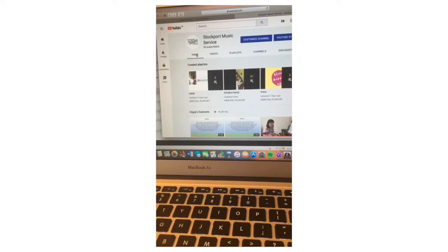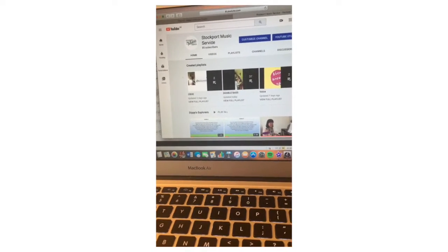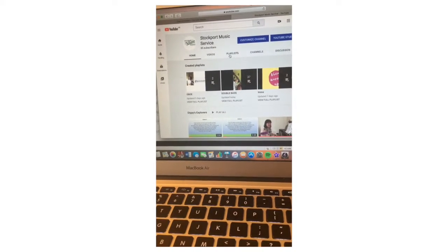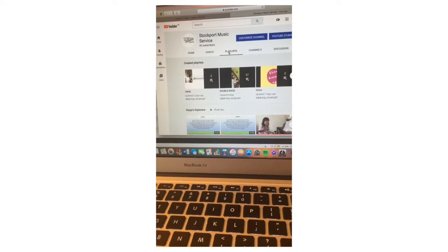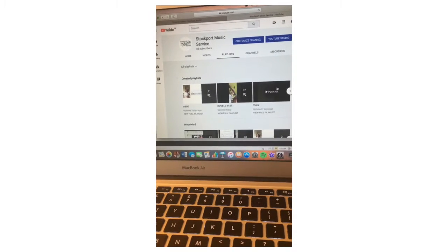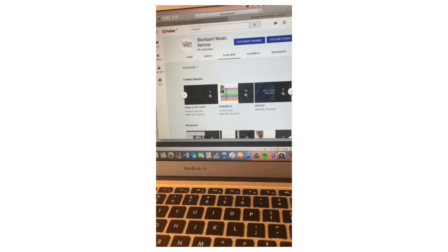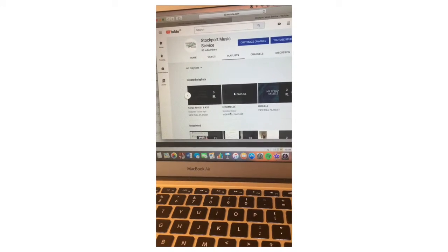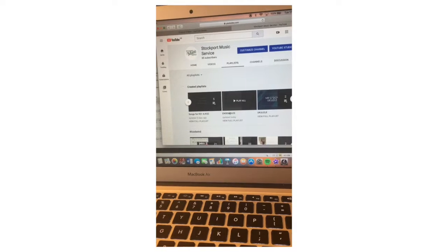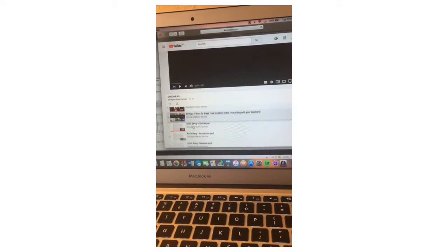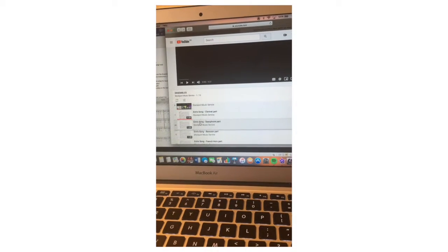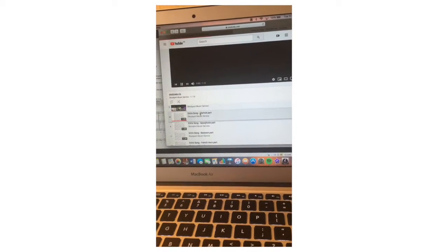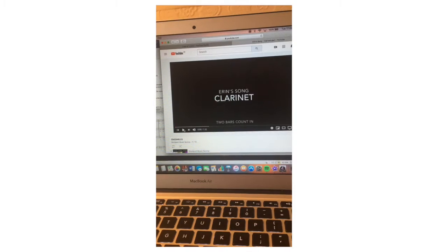Okay step one, go to the Stockport Music Service YouTube channel, click on playlists, find the ensembles playlist, and then scroll through the ensembles playlist until you find the one that says Erin's song and your instrument. I'm going to do it on clarinet today. I'm going to get that video loaded up and ready to go but then I'm just going to hit pause for now.